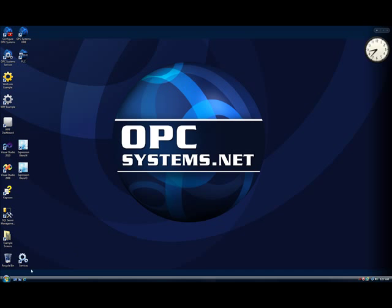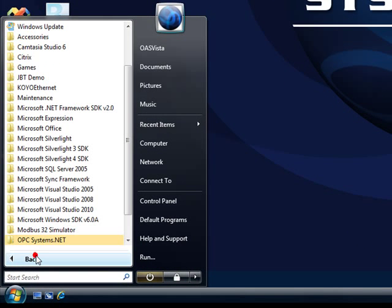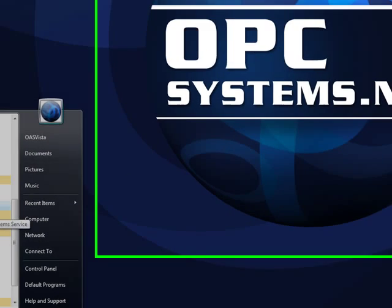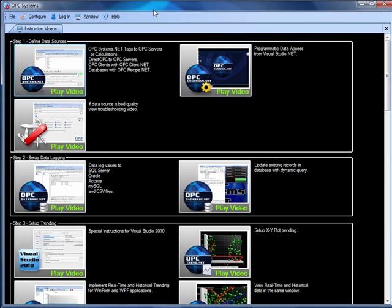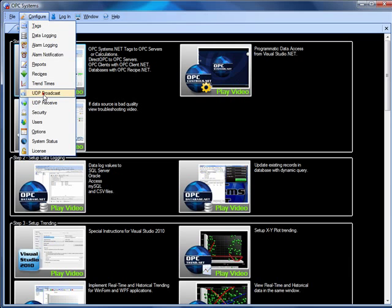To set up the communications services, we'll use the configure application found under the program group opcsystems.net. First, we'll set up the broadcast feature, and that is done under Configure UDP Broadcast.